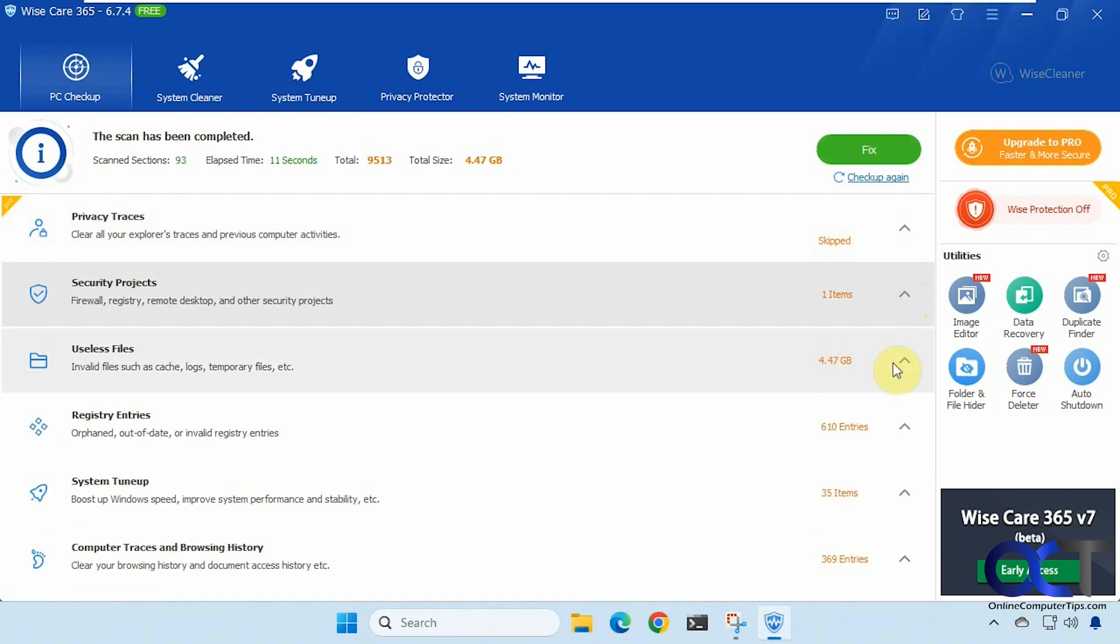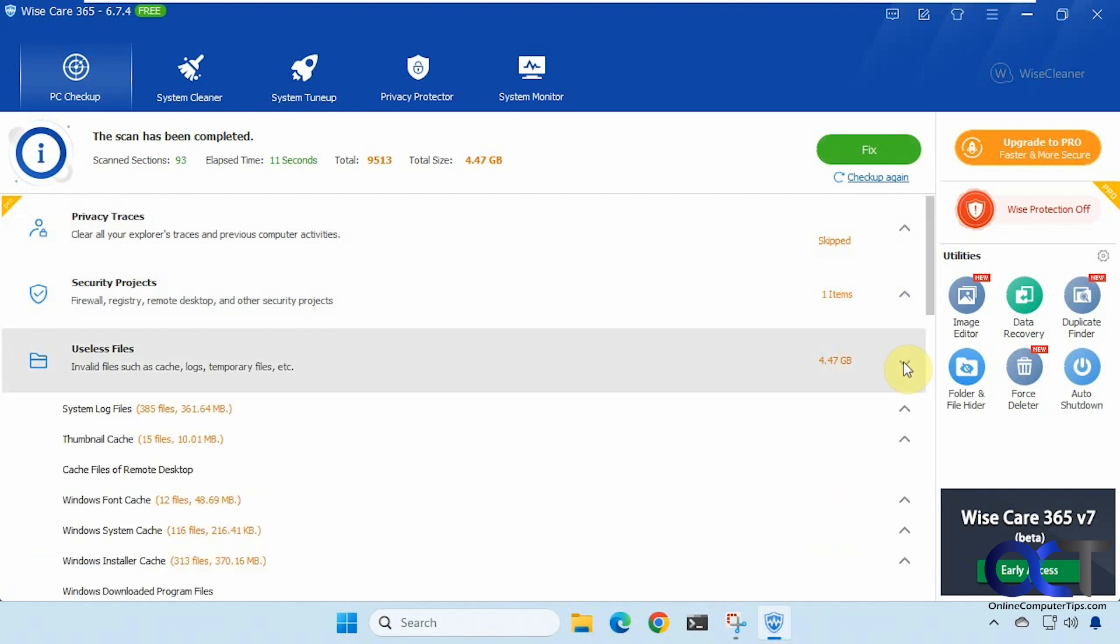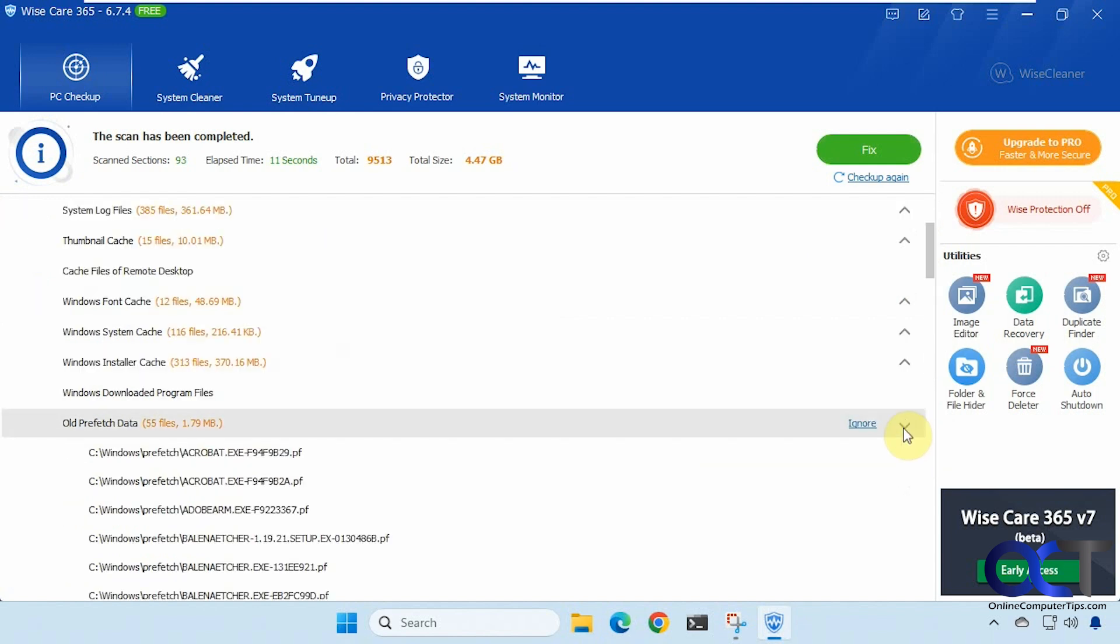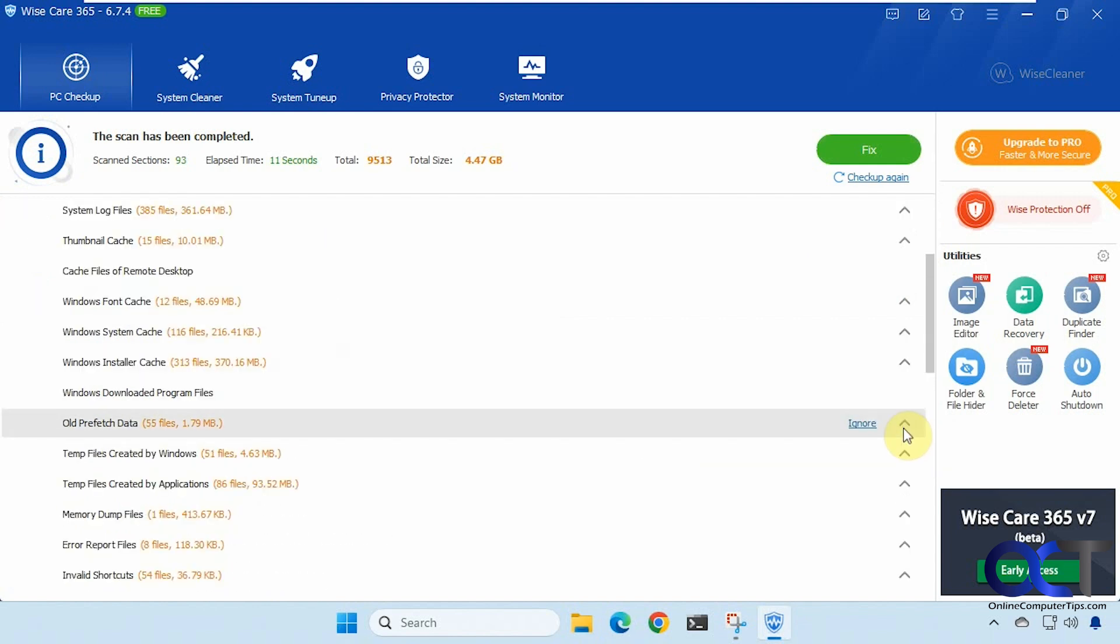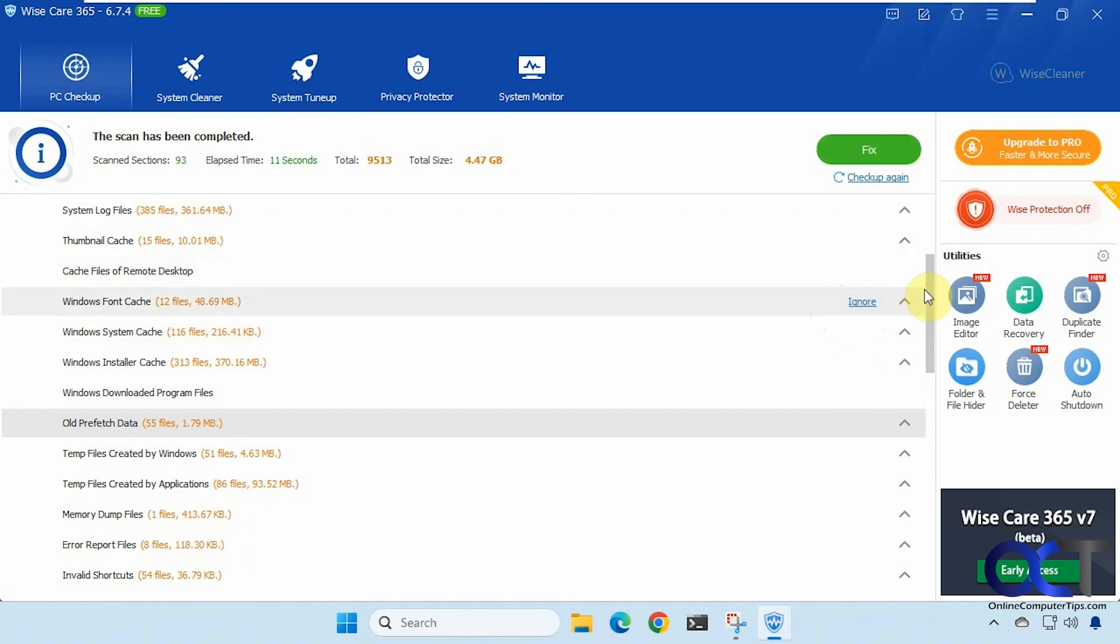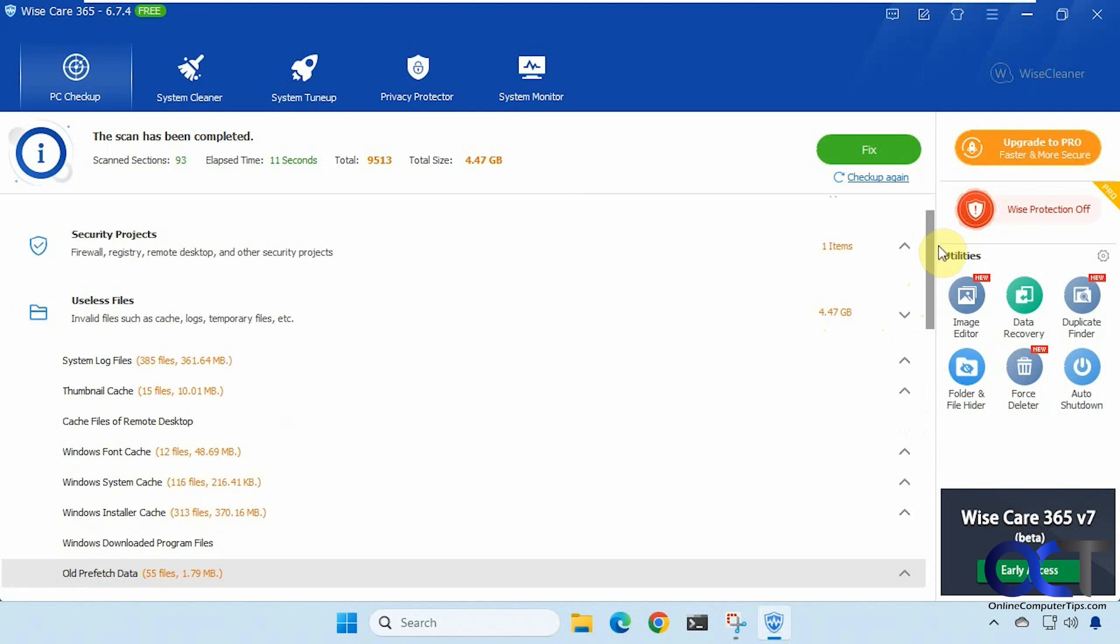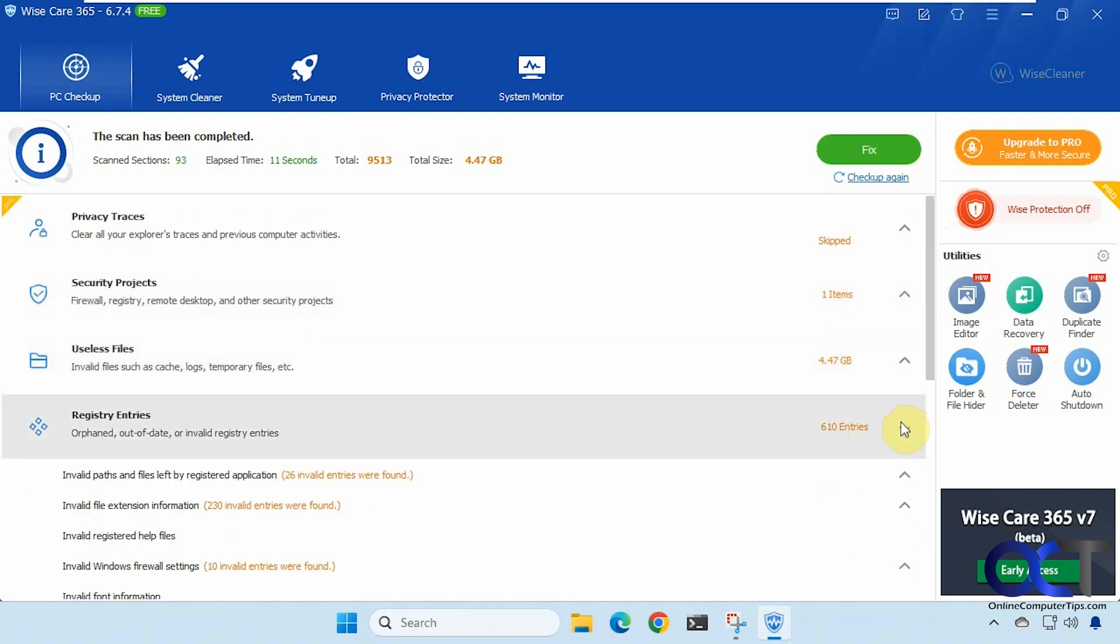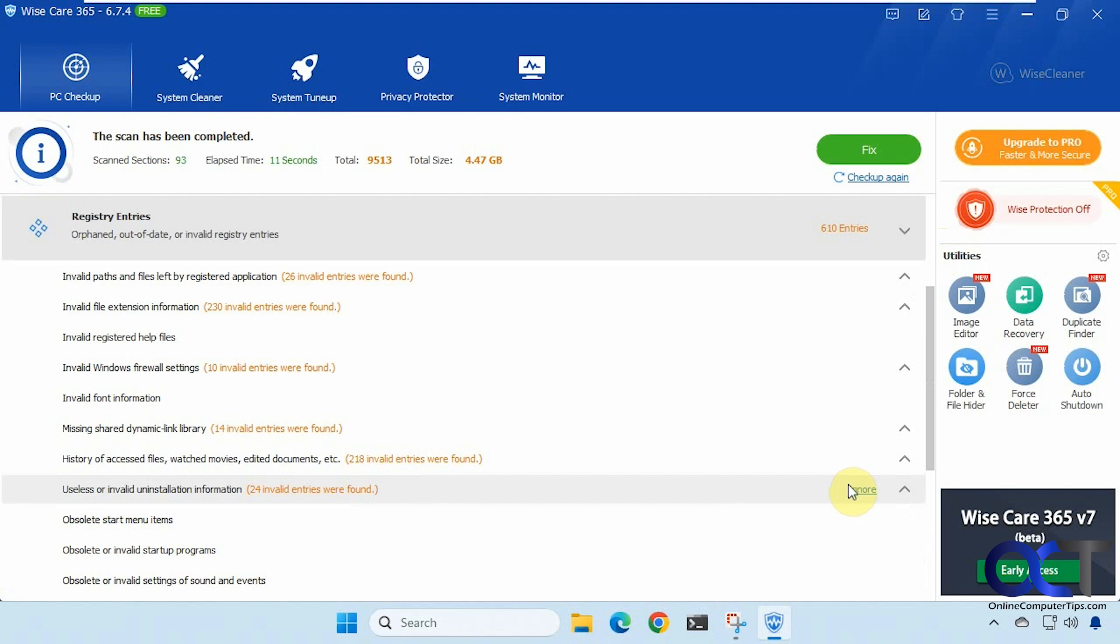Useless files 4.47 gigabytes and it kind of gives you a breakdown here and you could actually expand those and the nice thing is you could ignore files if you want. So if you didn't want these windows font caches you could ignore that so they wouldn't get cleaned. All right registry entries. Same thing too with the ignore option.